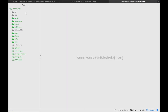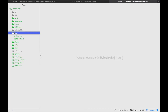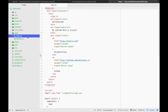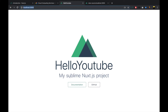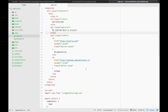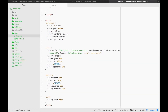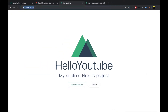Opening the project in a text editor, you can see the basic file structure of a Nuxt.js project. The most important part is the pages folder — there's an index.vue single file component in there with the content 'hello-youtube, my sublime Nuxt.js project', which is what's rendered on the screen. If you want to know more about Vue.js and single file components, leave a comment below. For now I'm assuming you know how it works. Everything is rendered server-side to the web page.